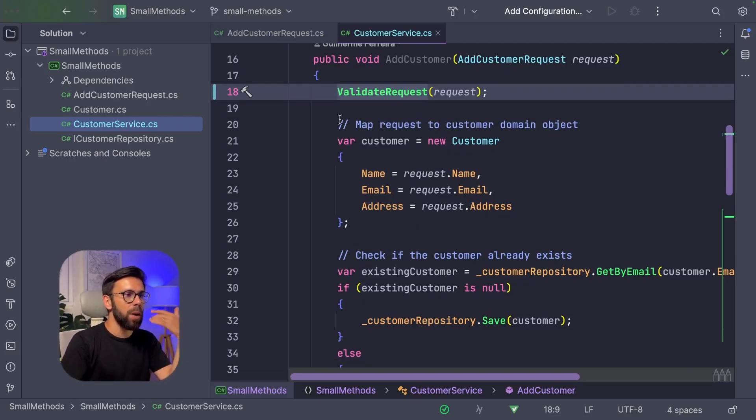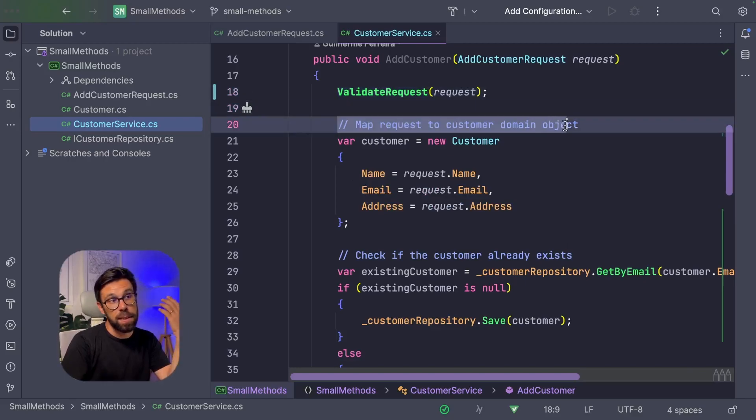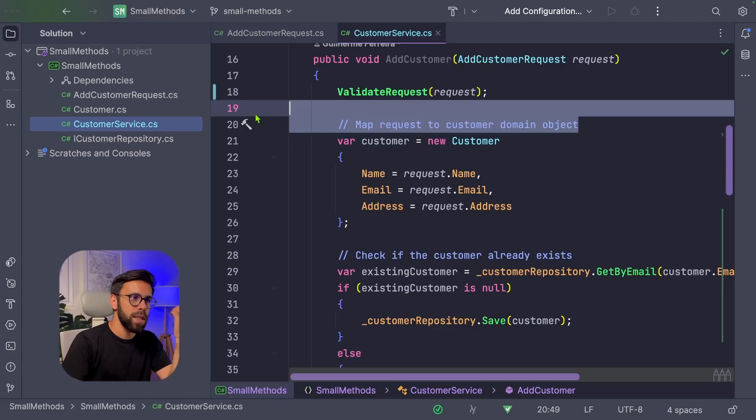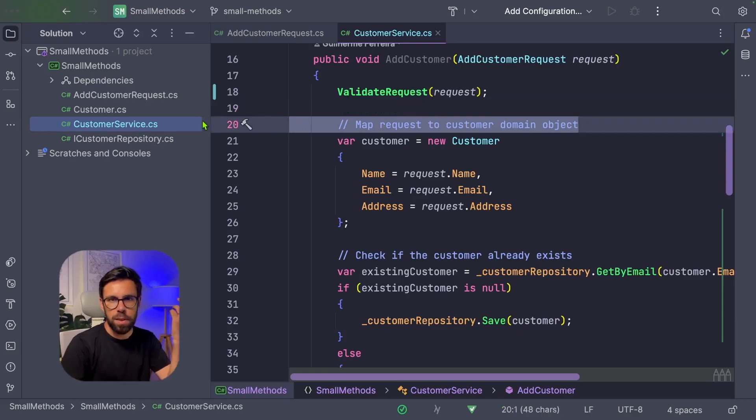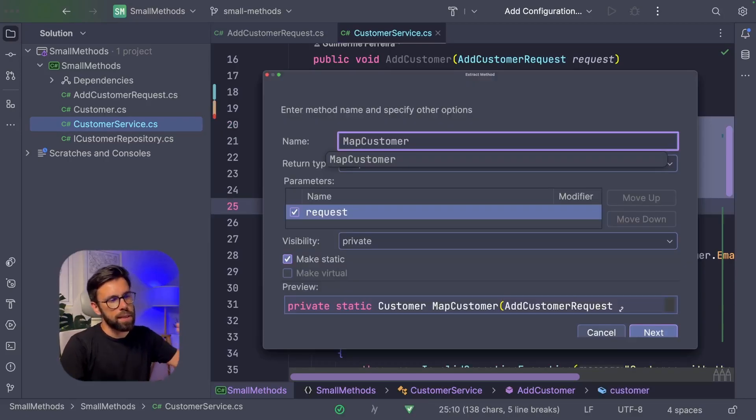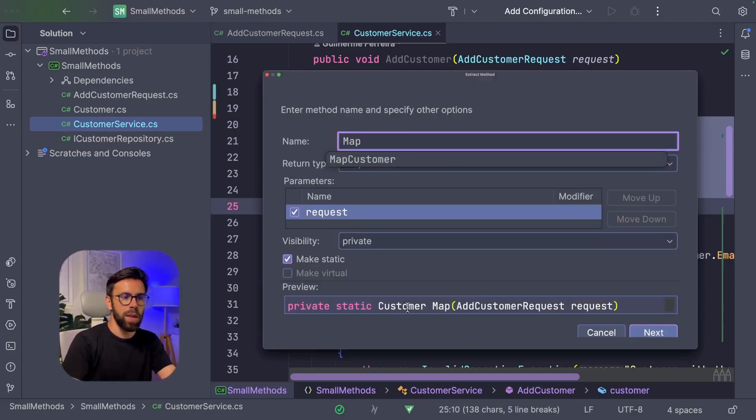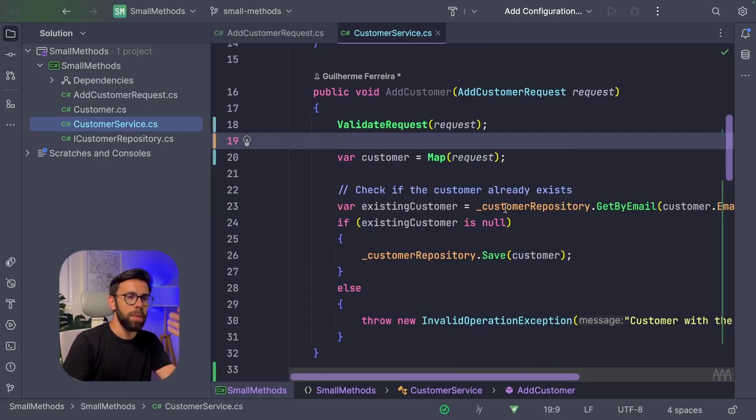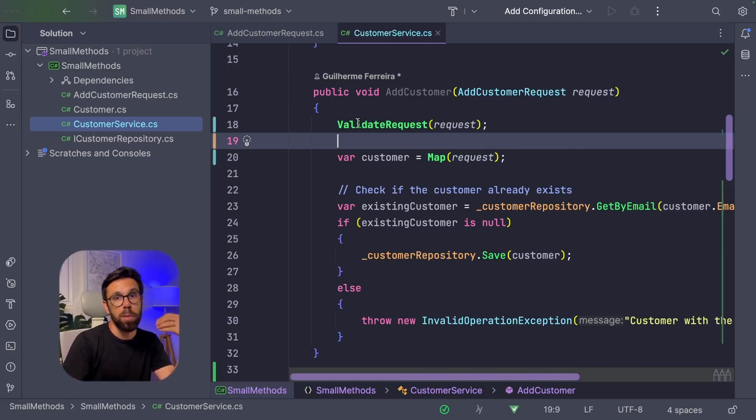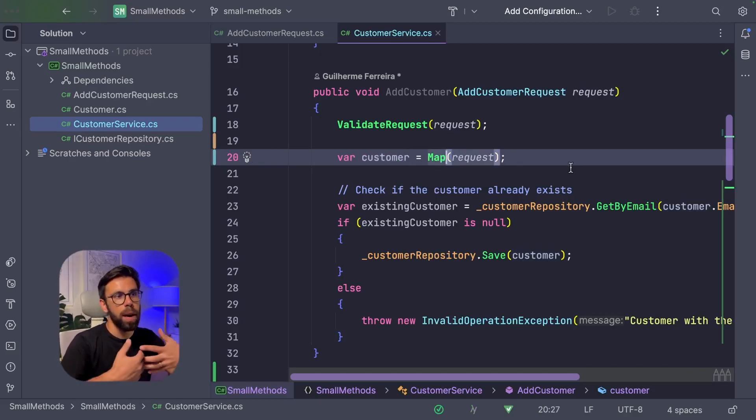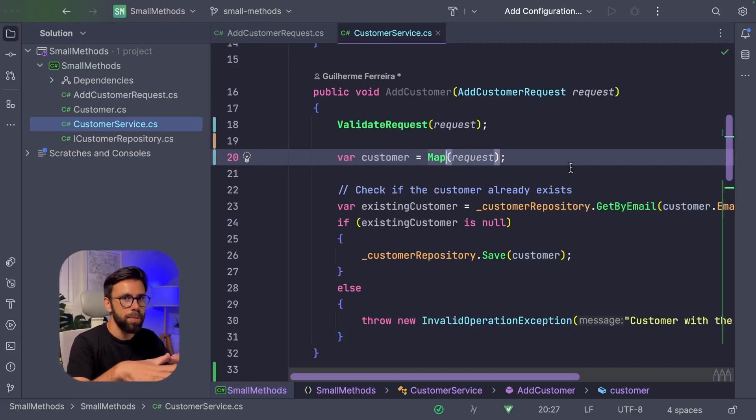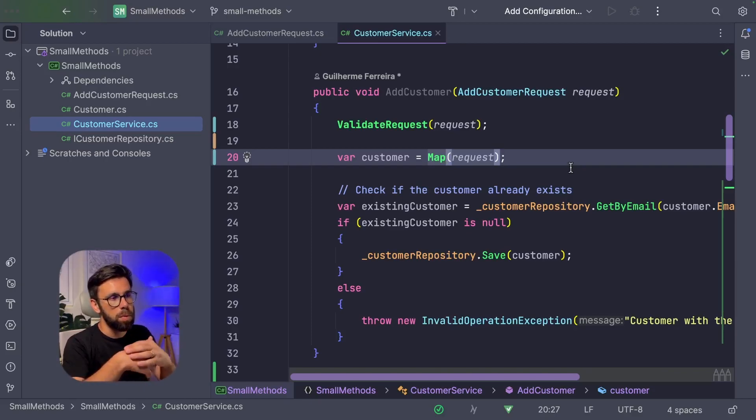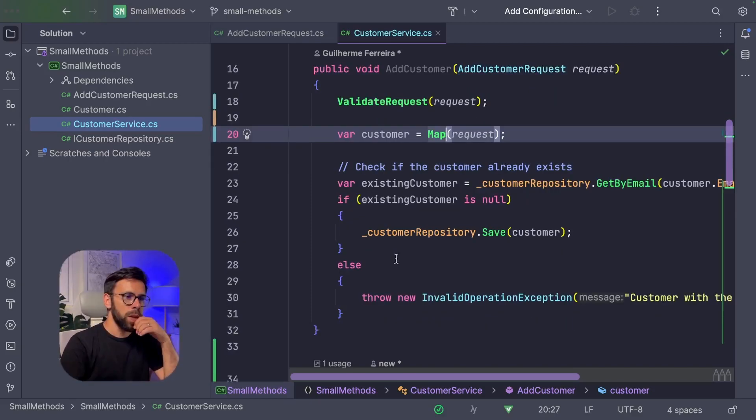So moving on, now we have here something that says that is mapping a request to a customer domain object. So instead of using comments for this, let's do one simple thing that is create a method that will do the mapping. Once again, extract method, let's name it map. And as you can see, it will return the customer from the add customer request. The code is becoming clear. Now I can read here that it comes from a validate request, and then is mapping that request into something that is a customer. I could also name this thing to, for example, map to customer domain, map to customer, something like that. I typically move this type of method to, for example, an extension method in C sharp, but let's keep it this way for the purpose of this video.